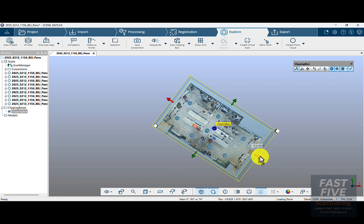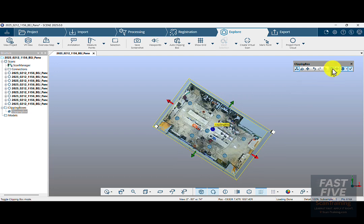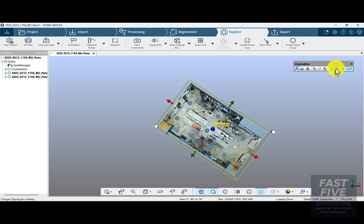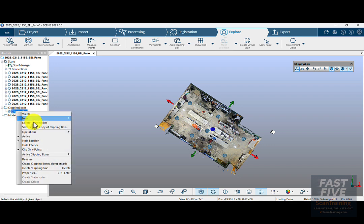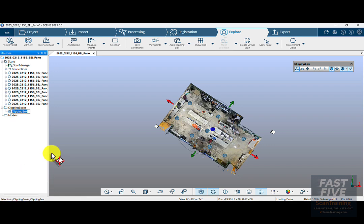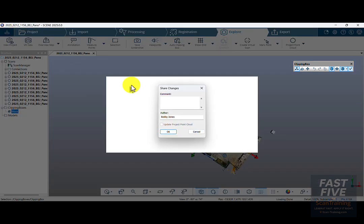I'll go to a top view and from the top view, I'll click on the Rotation Manipulator and rotate the box so it better fits the room. I'll bring in the red and green arrows, get them a little closer to the walls, trying to do this without cutting the walls off. I'll click the eyeball to turn off the visibility of the clipping box, then right-click on the clipping box and rename it Main.